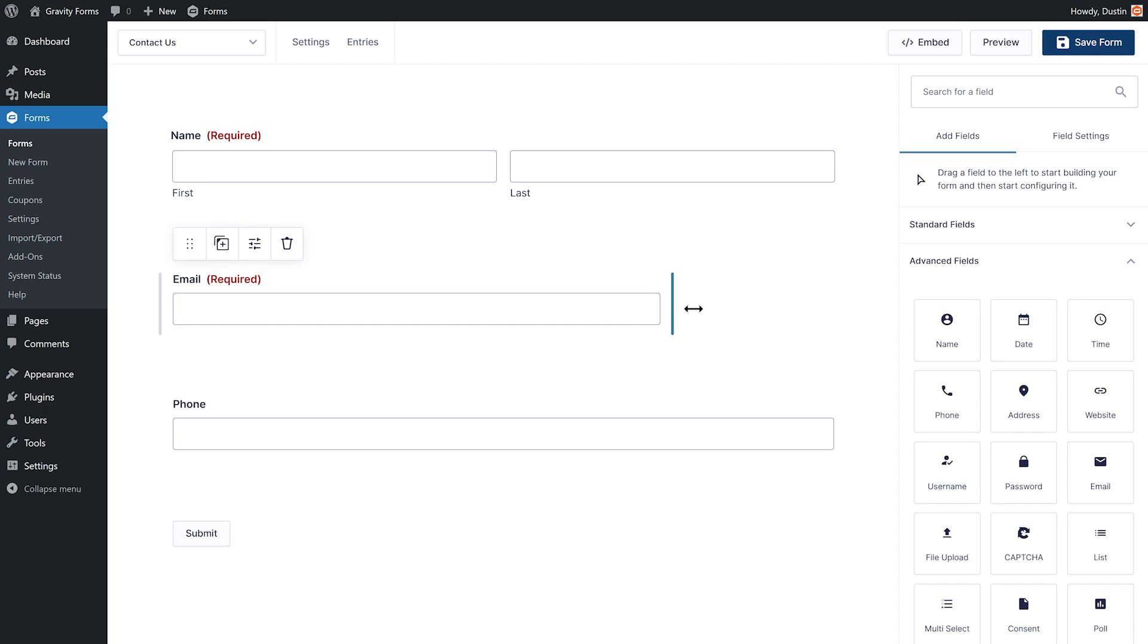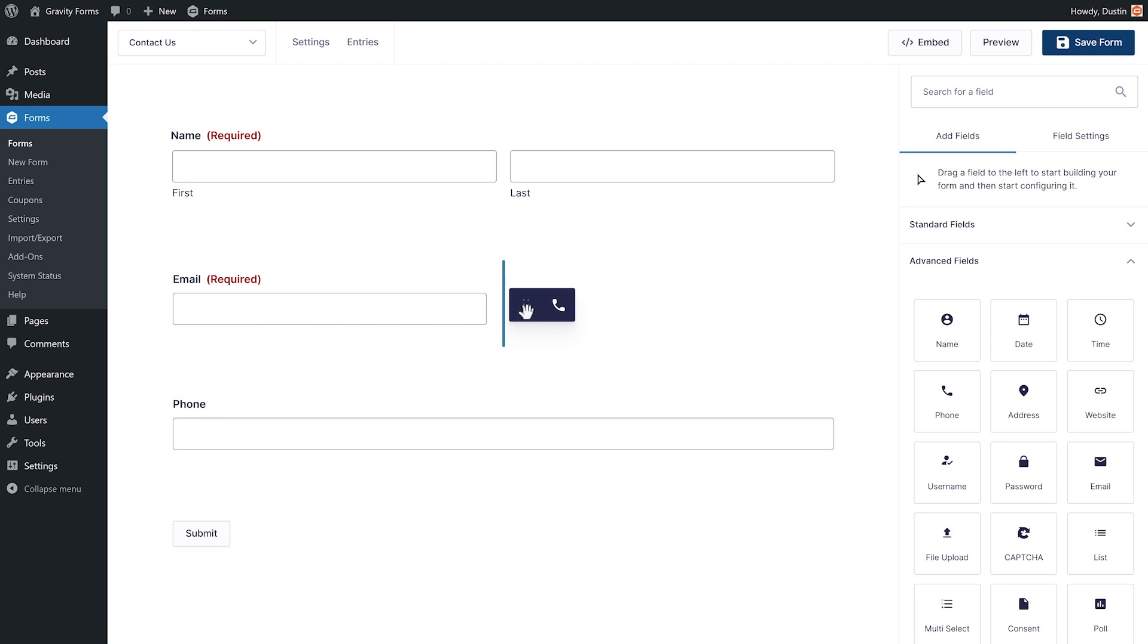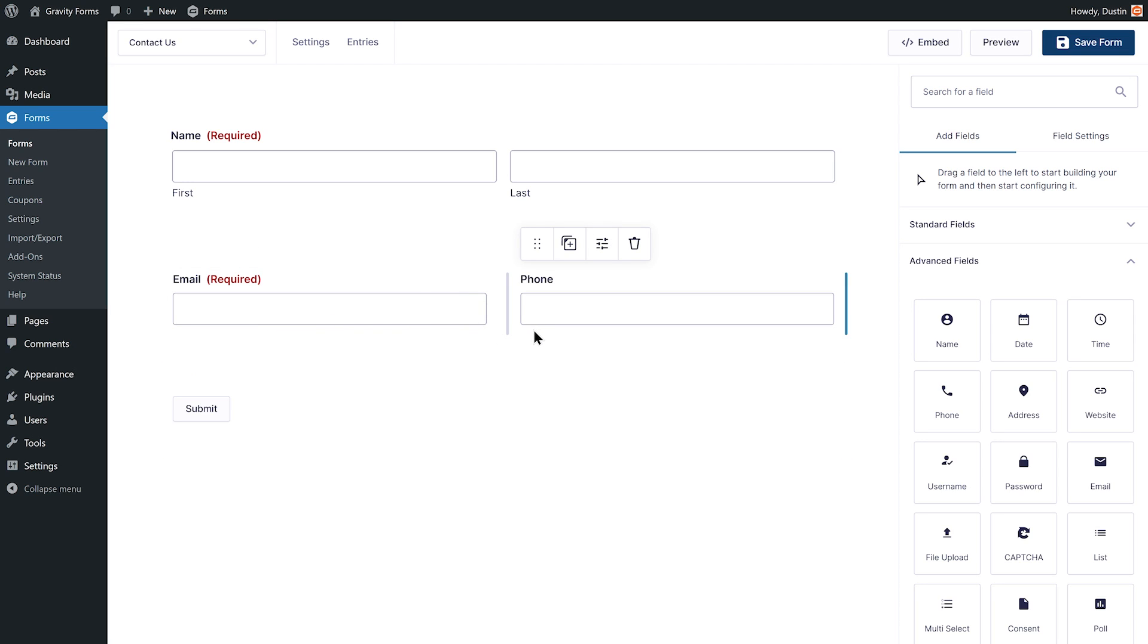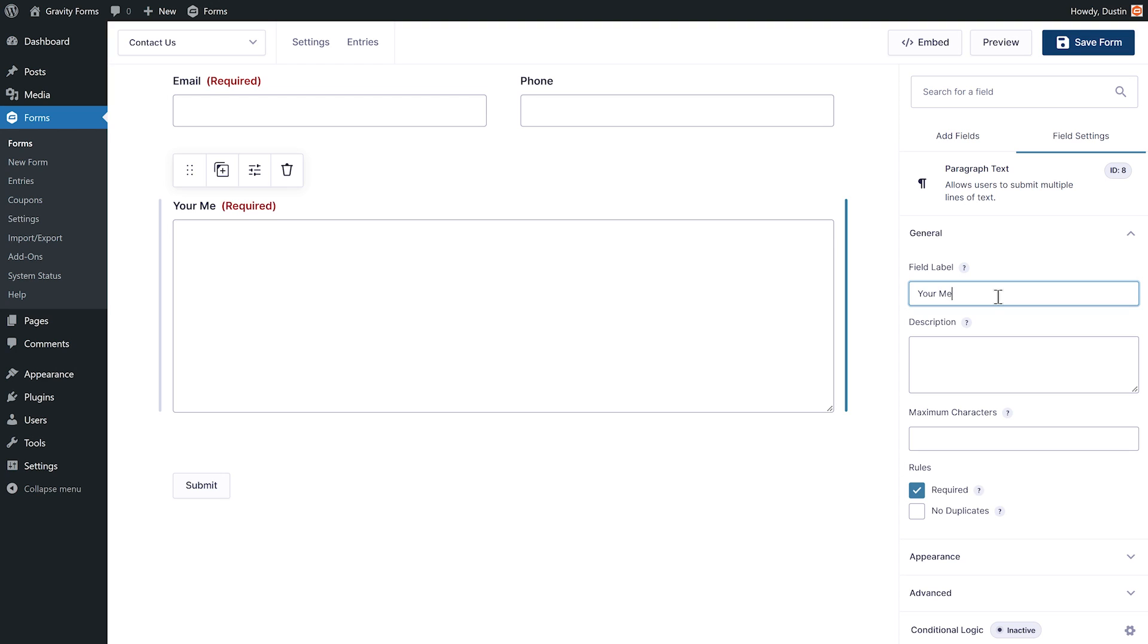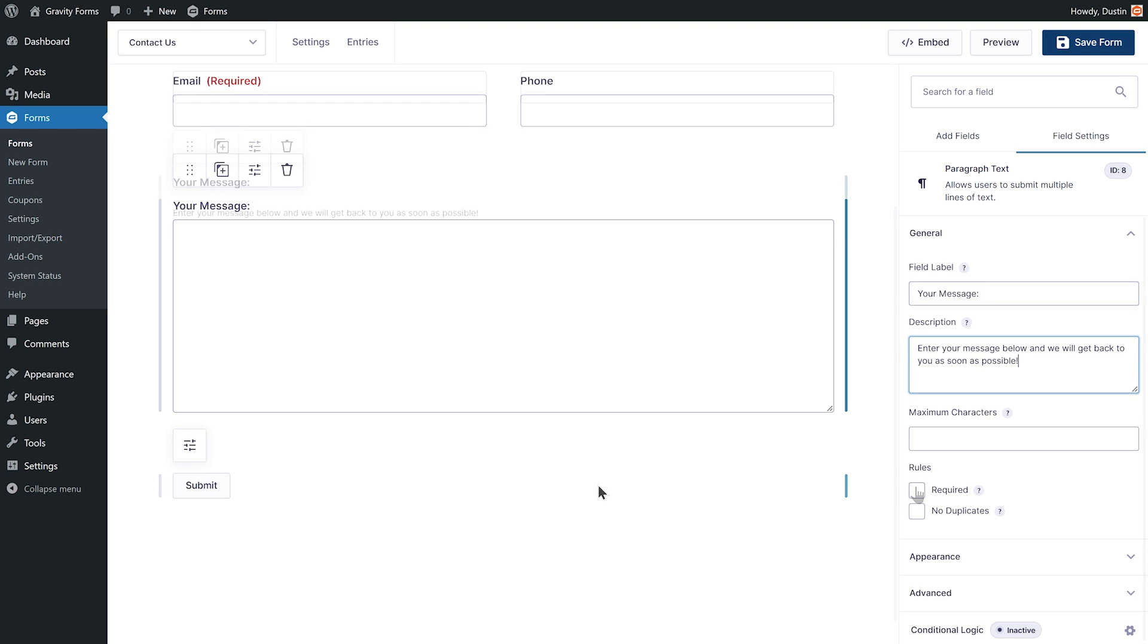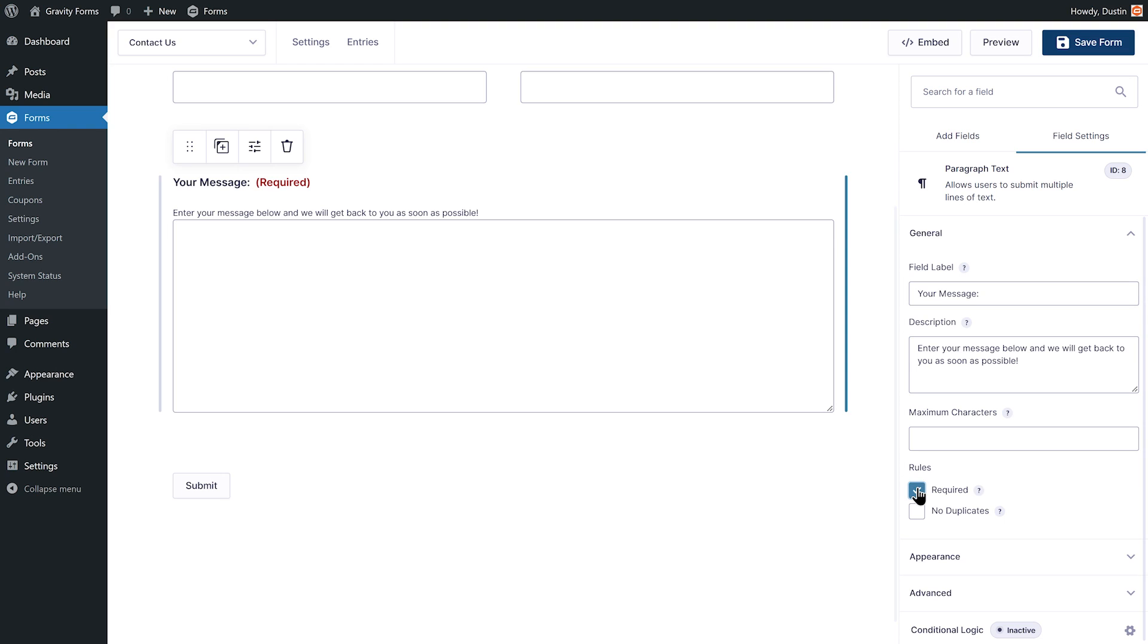Column control enables you to easily position form fields in the order and layout of your choice. Fields can be edited within the field settings. Alter the field labels, add descriptions, set fields as required, and much more.